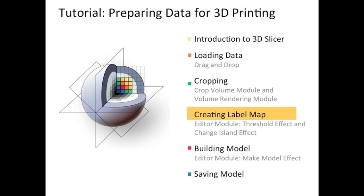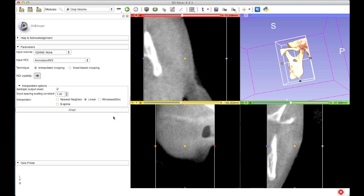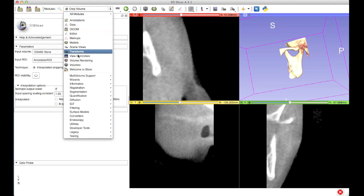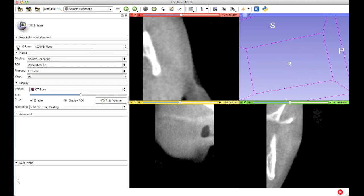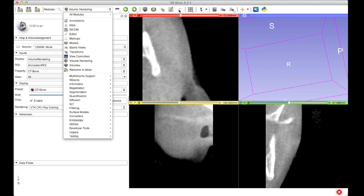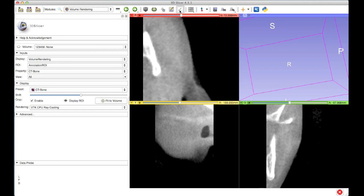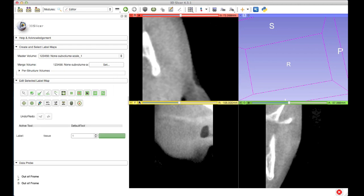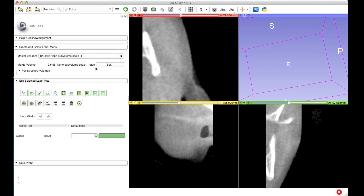Before loading the editor module, I'm just going to turn off the visibility of some of this data — I'll turn off the ROI visibility in the crop volume module, then switch to the volume rendering module and turn off the visibility of the volume rendering as well. Now I'm ready to load the editor. I can do that from either the full list of modules, the drop-down menu, or it's actually one of the core modules in the toolbar, so I'm going to click on it from there. When I do that it asks me whether I want to create a merge label map for the selected volume — I'm going to hit apply, so the master volume is that sub volume and I've created the sub volume label map.